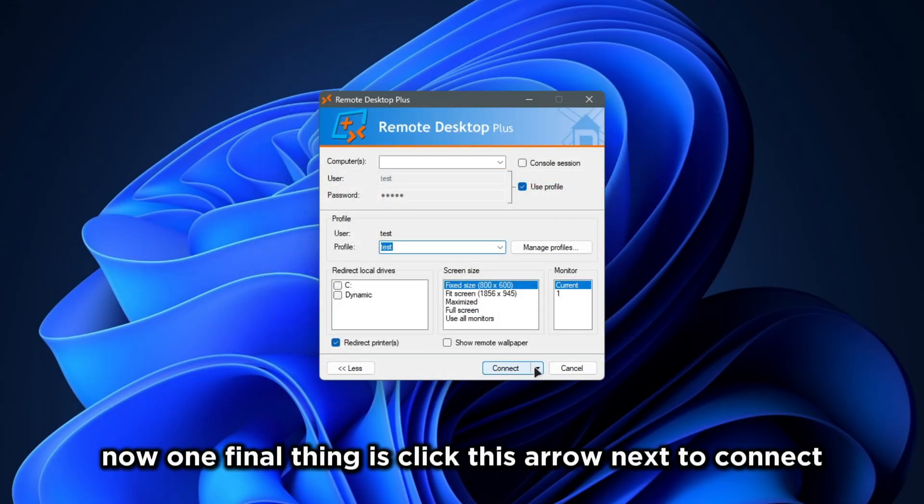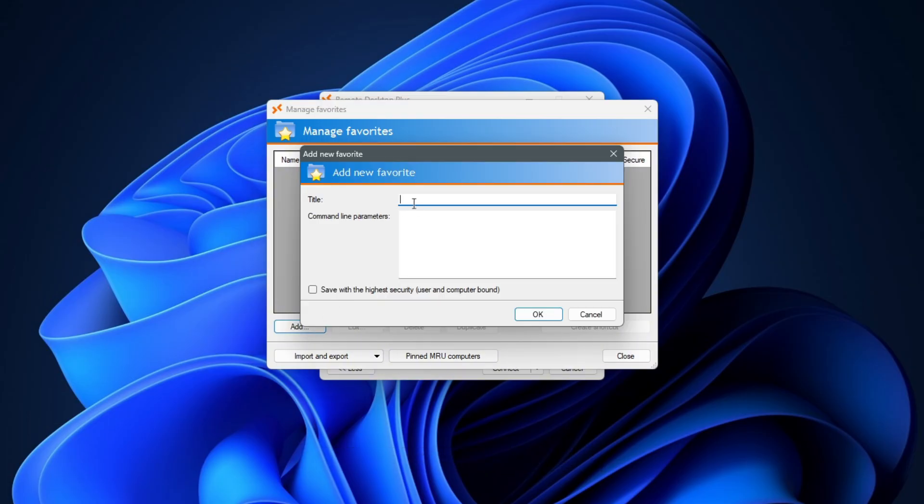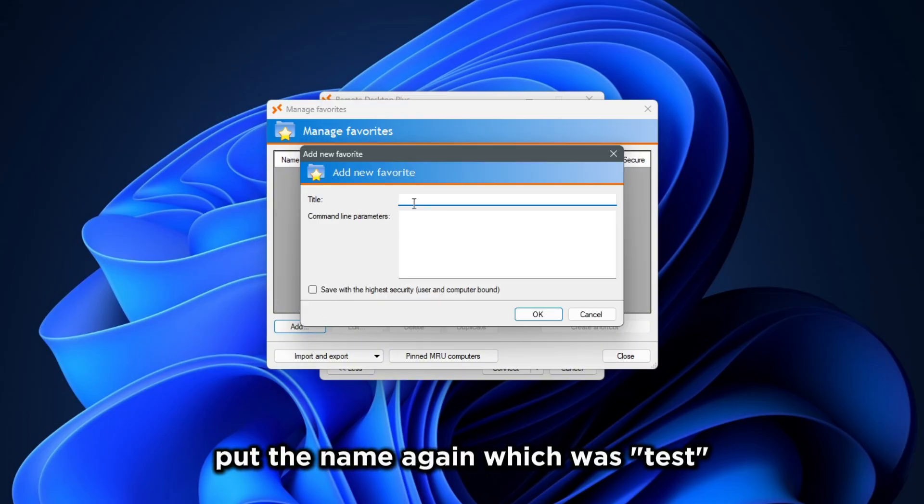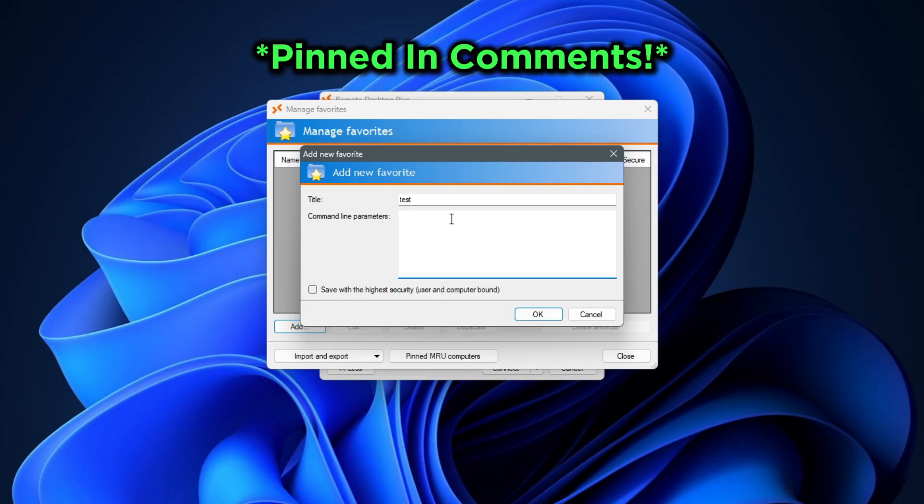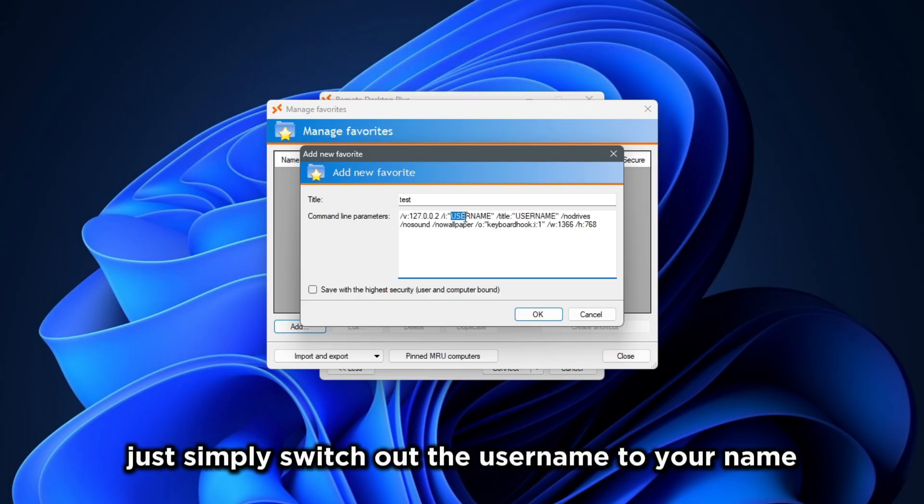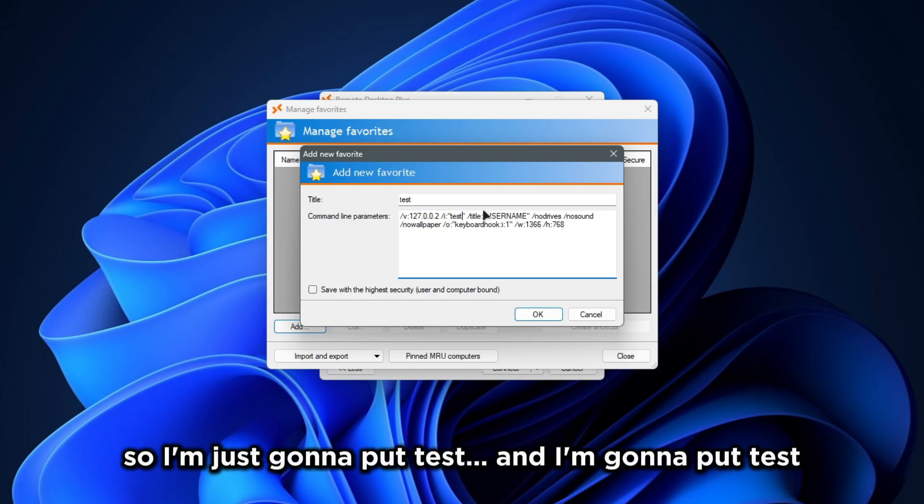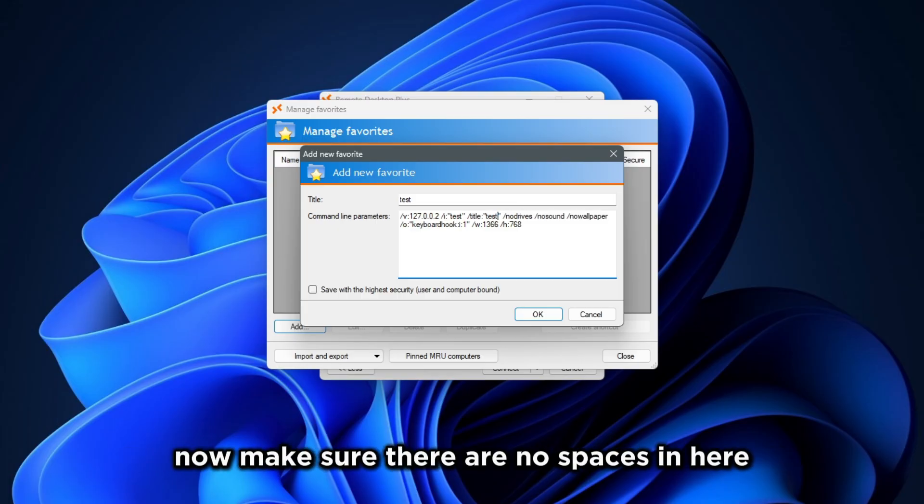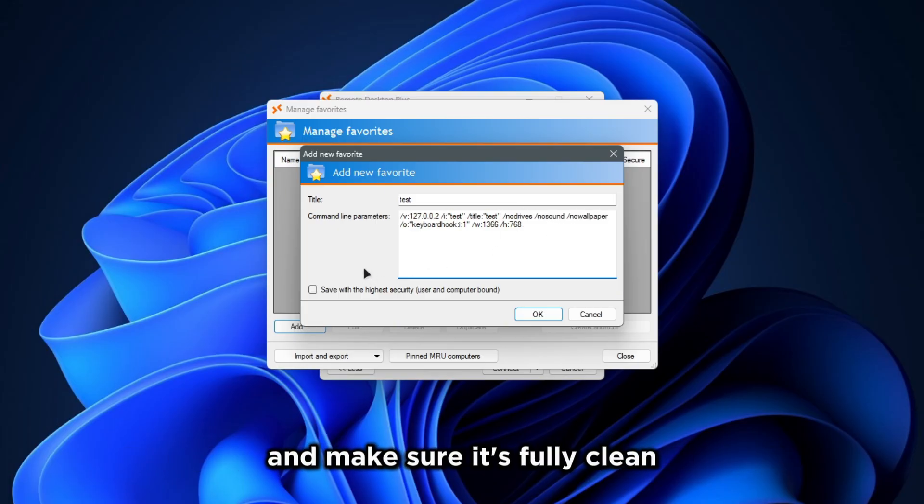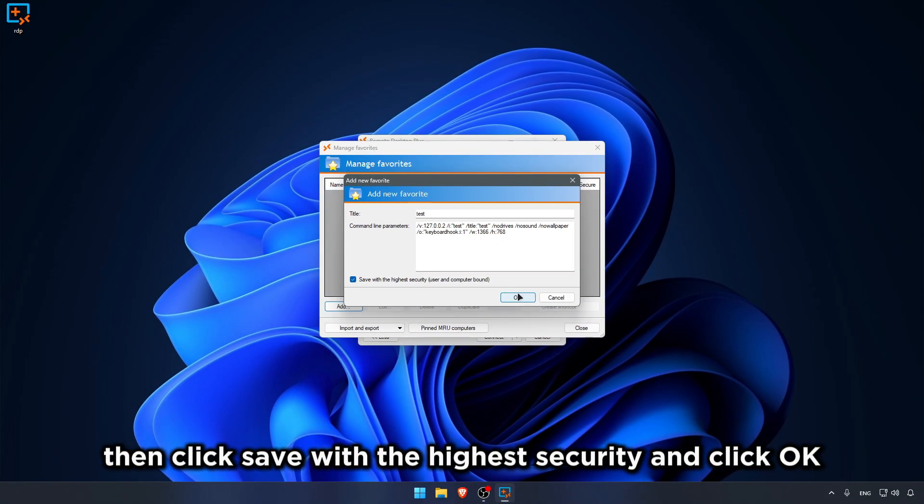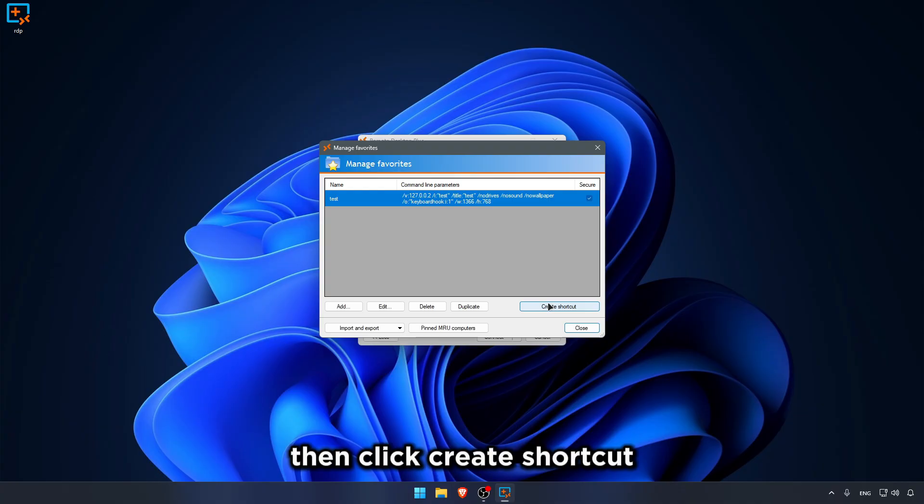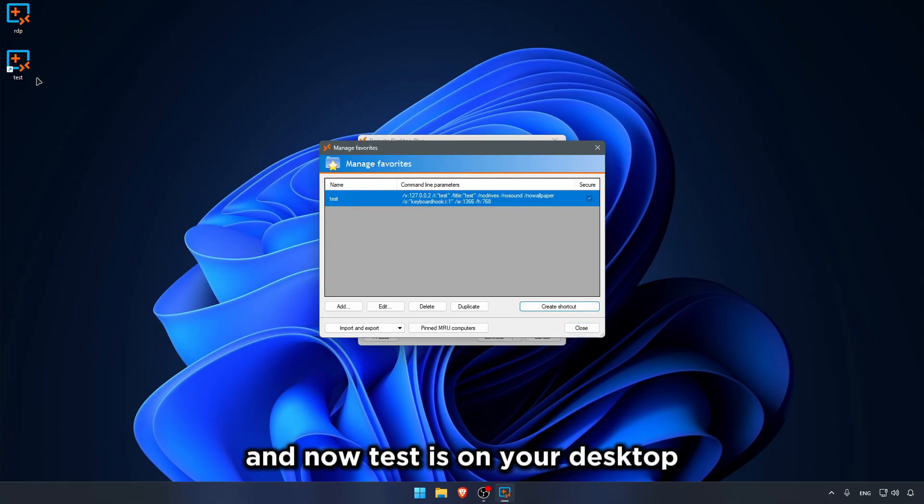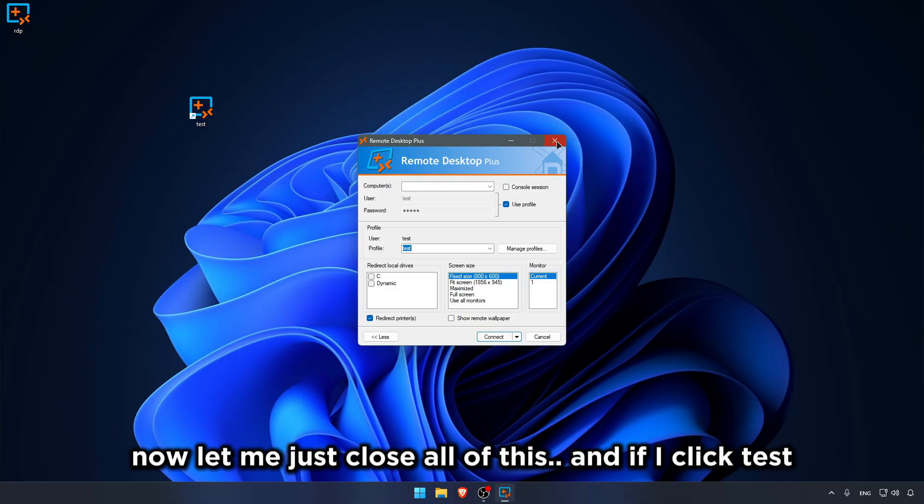Now, one final thing is click this arrow next to Connect. Manage Profiles. Add. Put the name again, which was Test. Then this is gonna be pinned in the first comment. As you can see, just simply switch out the username to your name. It was Test, so I'm just gonna put Test. Now make sure there are no spaces in here, or in the name, or in anything else. And make sure it's fully clean. Then click Save with the highest security. And click OK. Then click Create Shortcut. And now, Test is on your desktop. Now let me just close all of this.